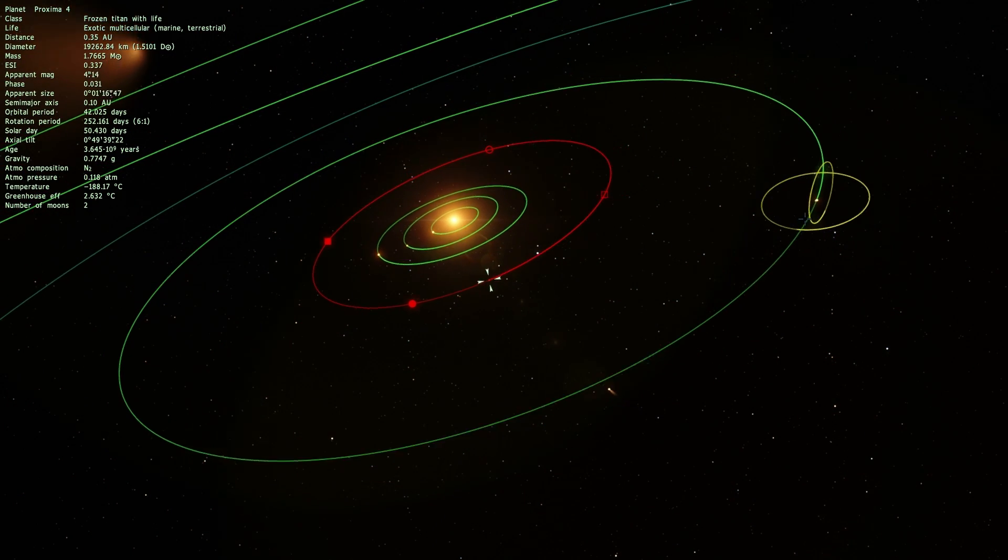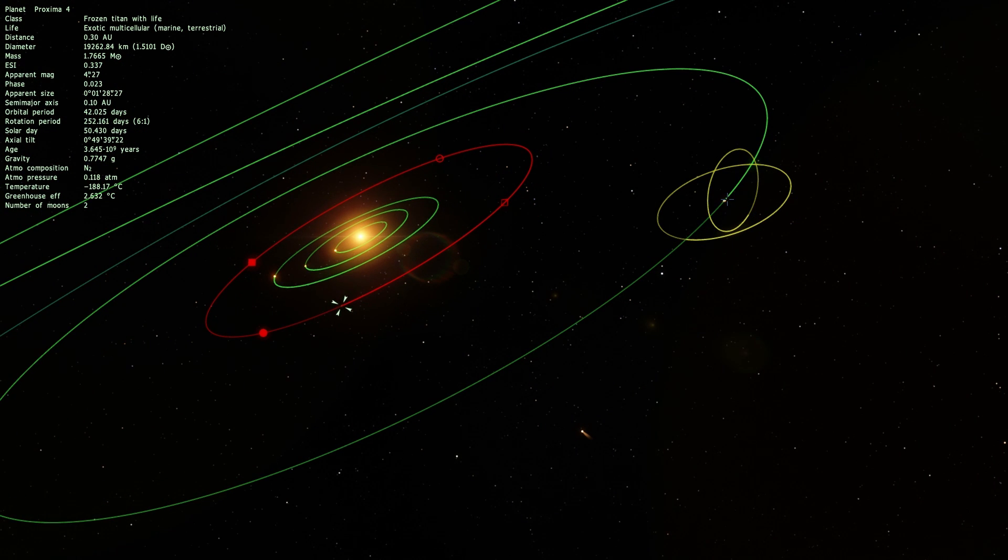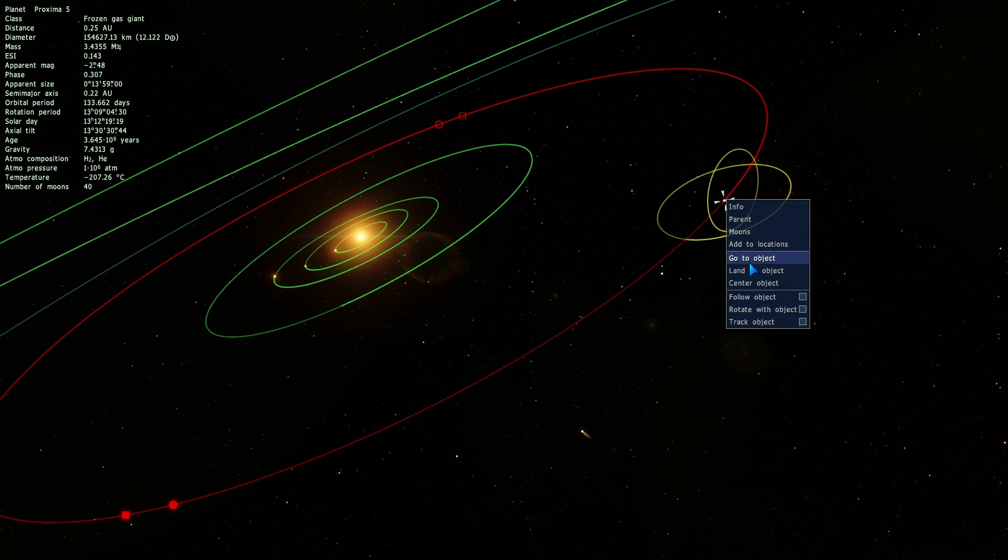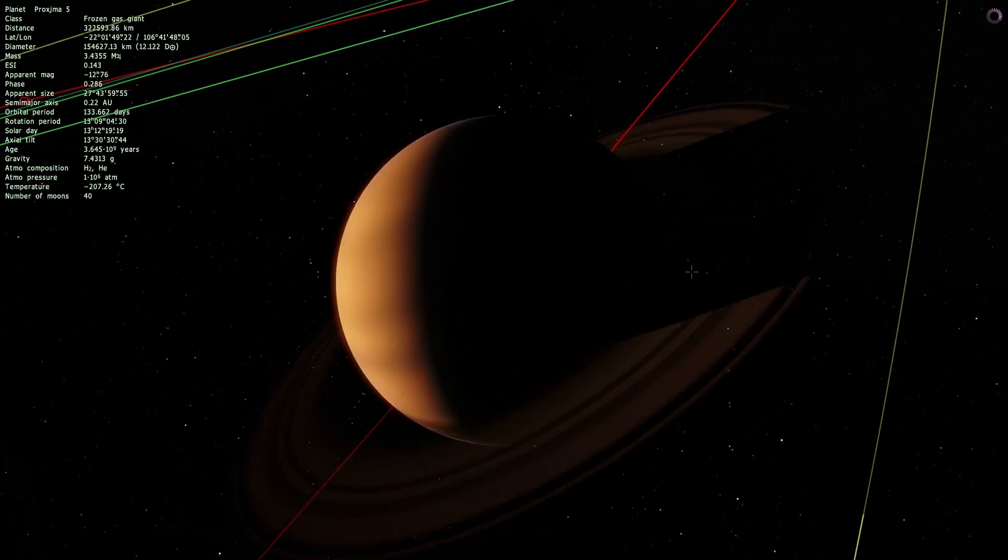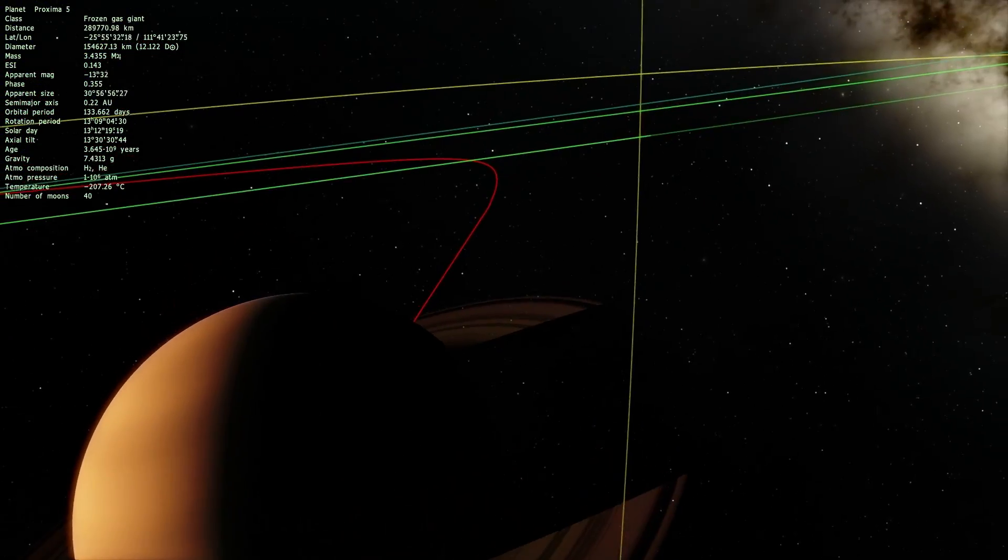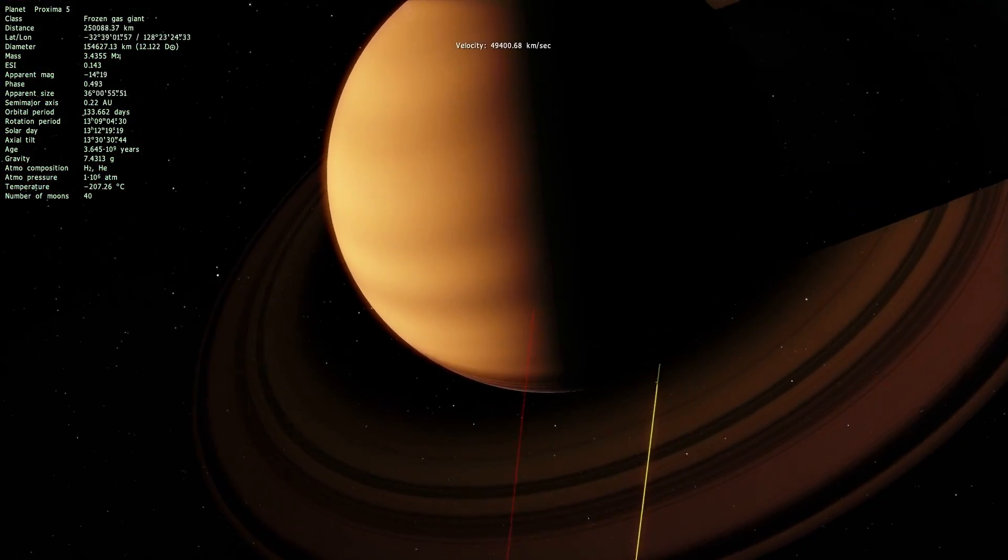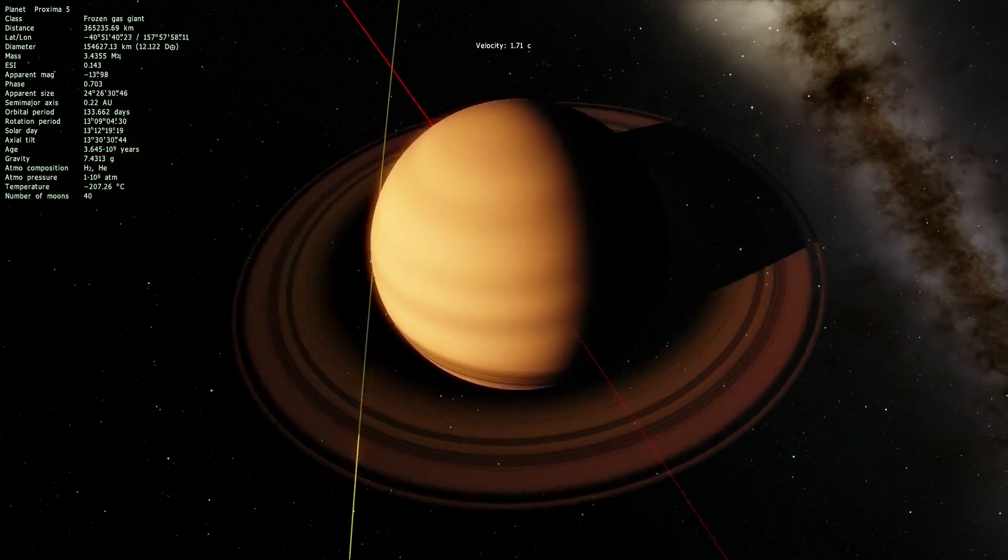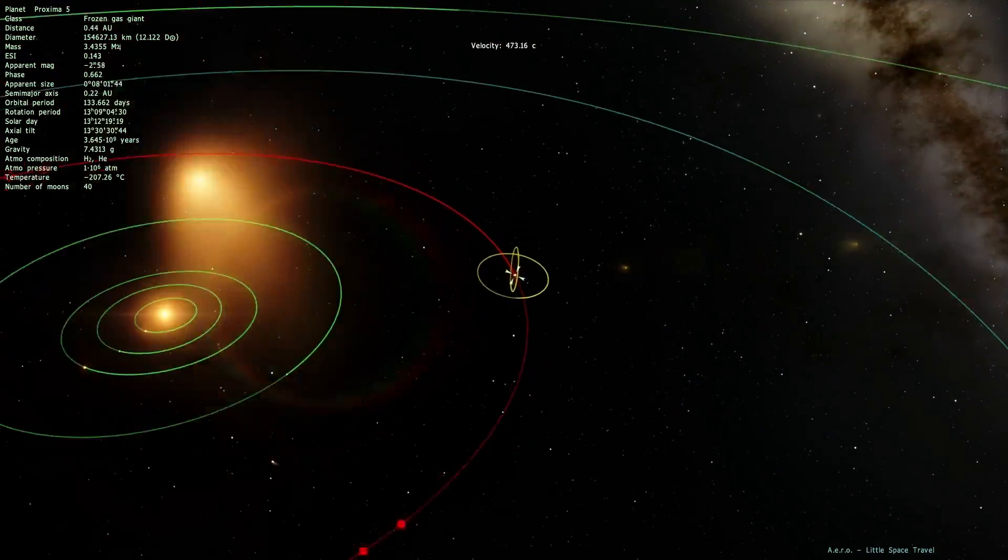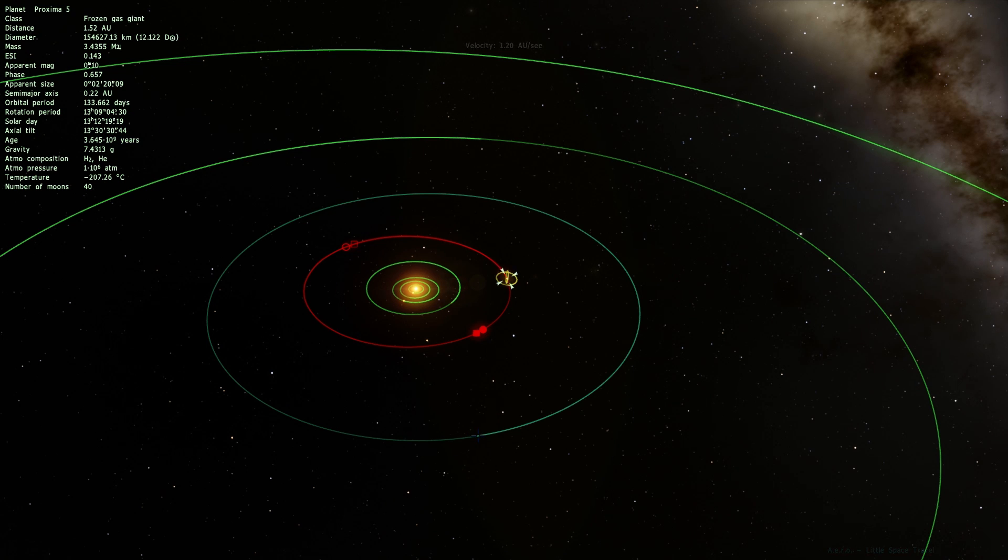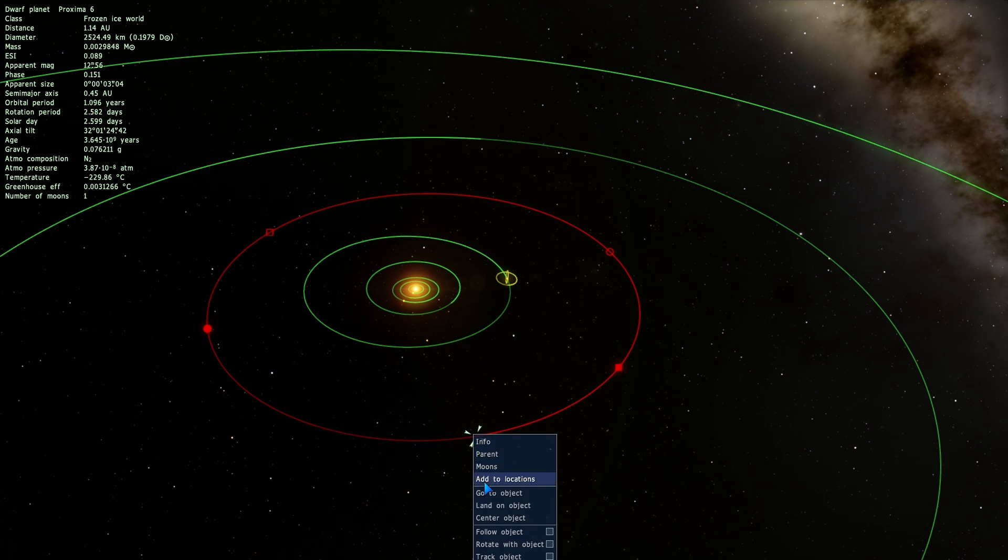And there are also these other planets, including this one right here that has two moons. This is a frozen gas giant, with two moons orbiting in a very very unique way. And it does have really beautiful rings as well. You can definitely check these out by yourself using Space Engine, because this game is absolutely free, and I don't really see why you wouldn't have it already.